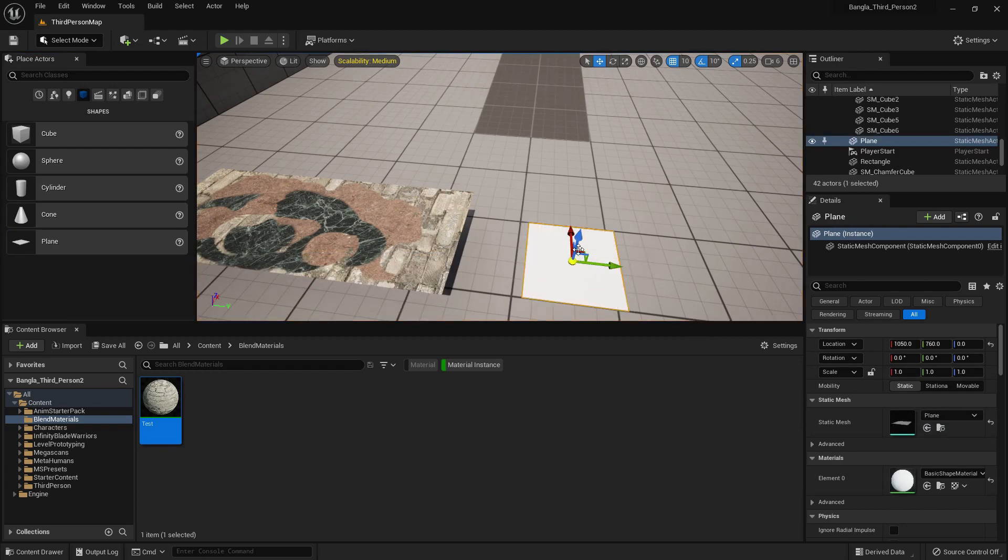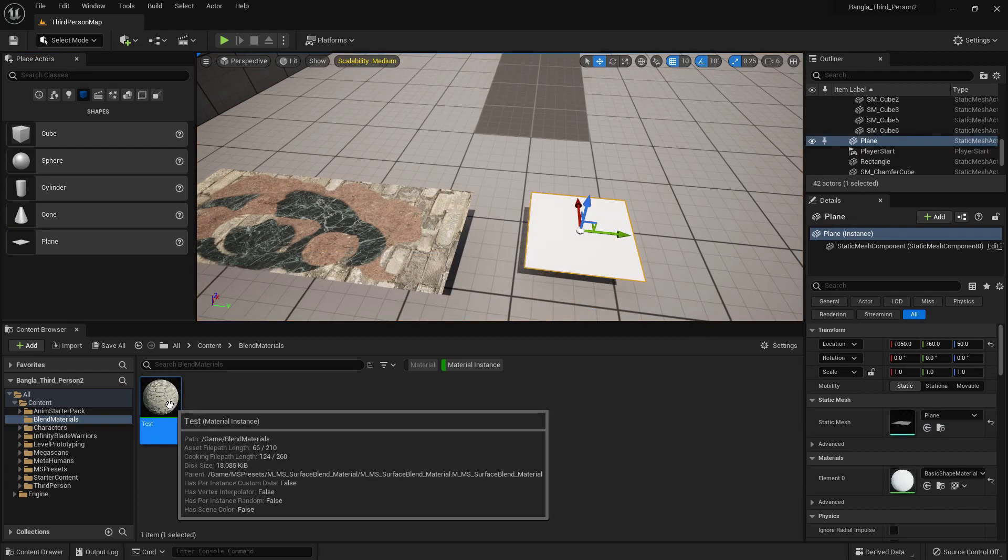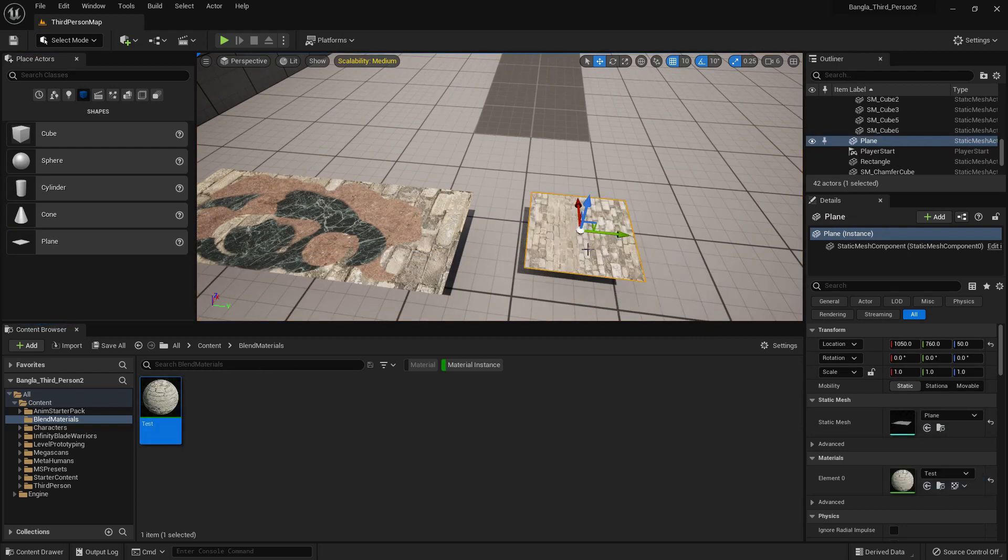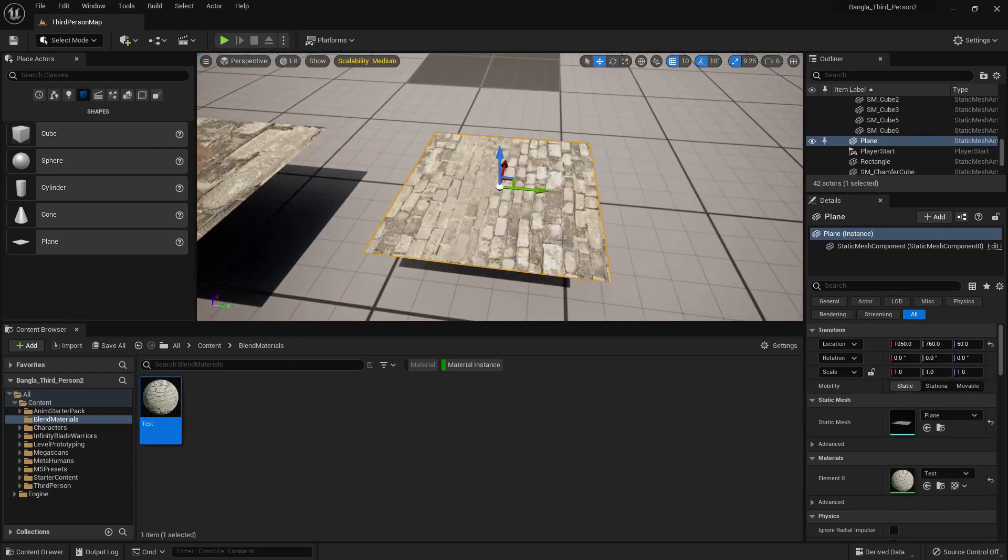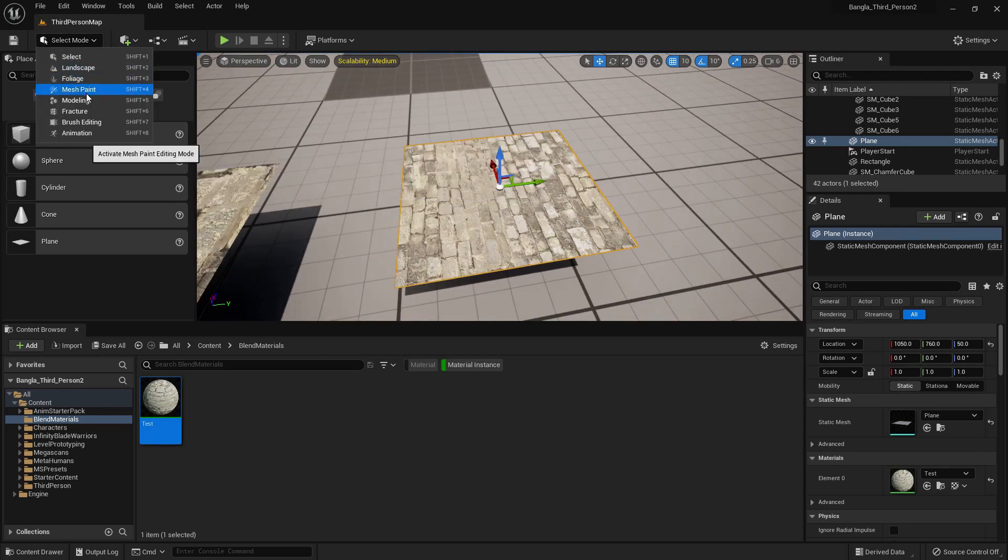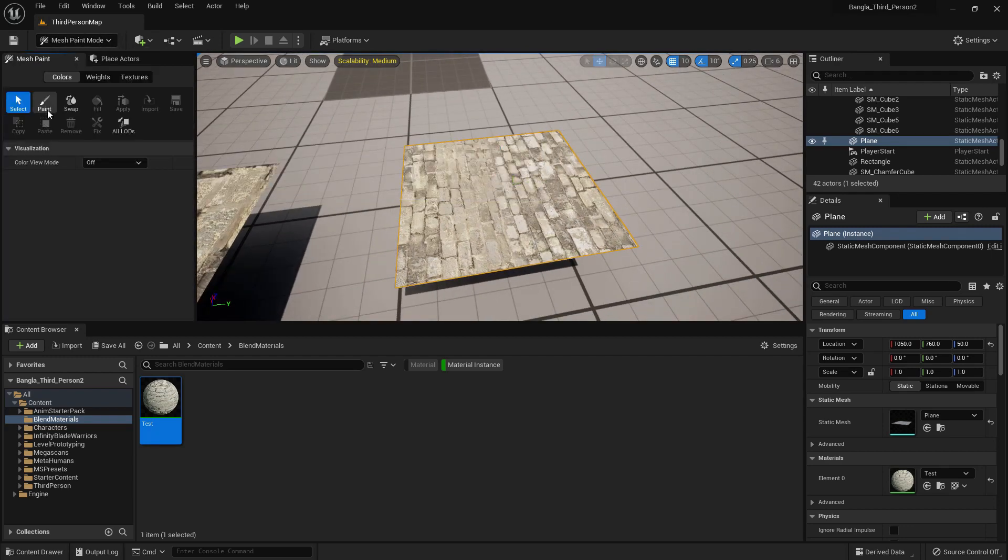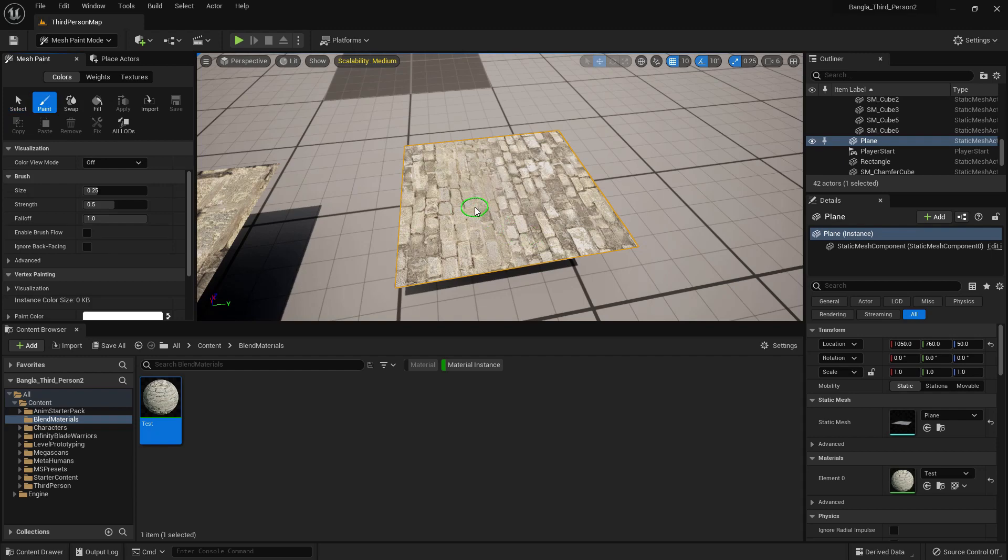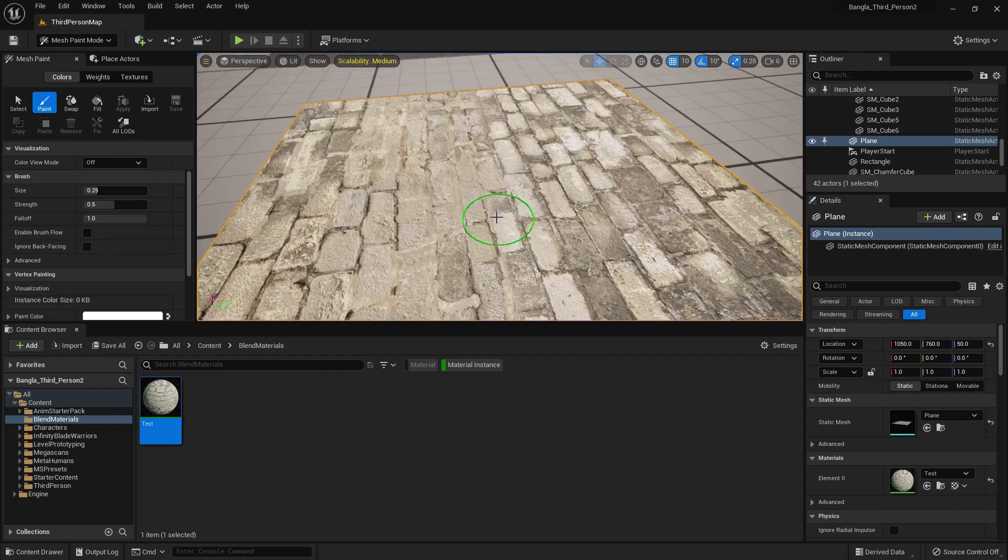Now if I add a plane and add the material blend and go to the mesh painting, we can't see anything. There is nothing.